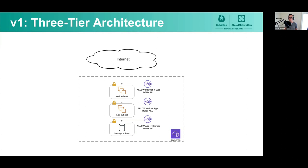In this example, everything is running in an AWS VPC. As an online retailer, this company wants to provide some level of security so that not everything in their production deployment is accessible over the internet. So they do this through VPC ACLs, setting up three different ACL policies: only things from the internet can access the web subnet, only things from the web subnet can talk to the app subnet, and only things from the app subnet can talk to the storage subnet.